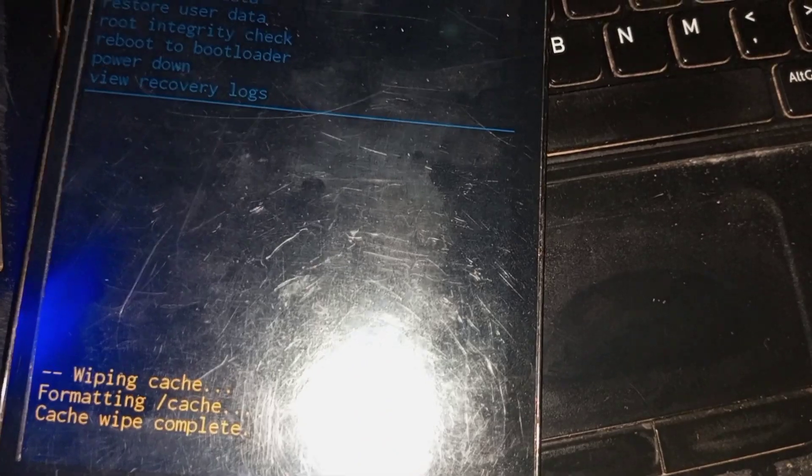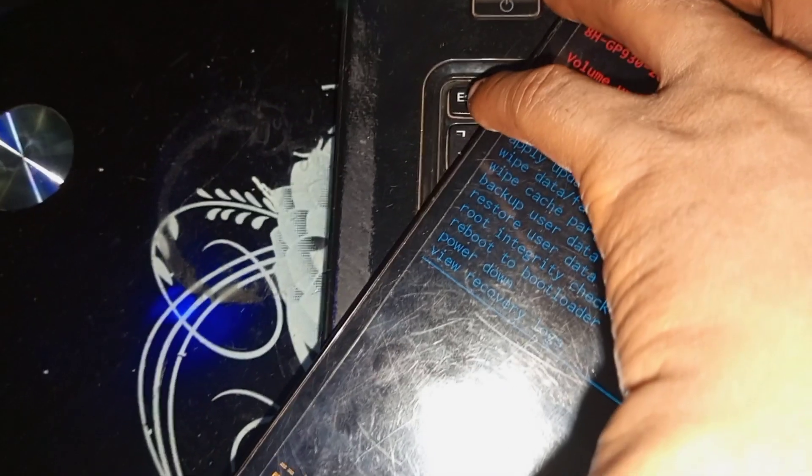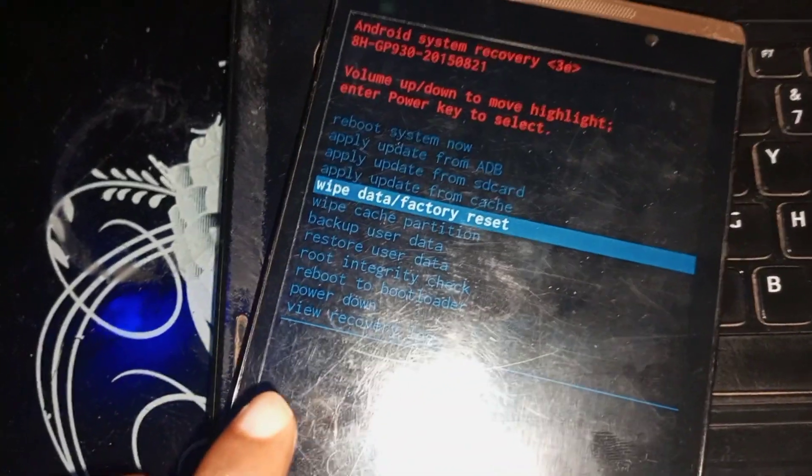As you can see, the cache wipe is complete. The next thing you have to do is go back and use your volume down key to navigate to wipe data slash factory reset. Equally, go back and use your power key to select it.